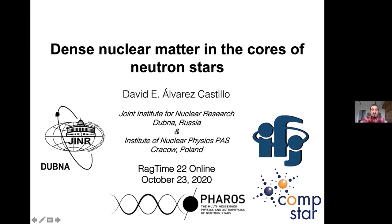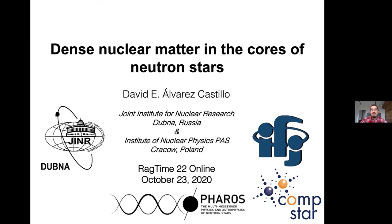I'm going to talk about neutron stars and give a review on the current state of the art regarding the equation of state. For this I will consider different models and also observations that serve as constraints to the equation of state.